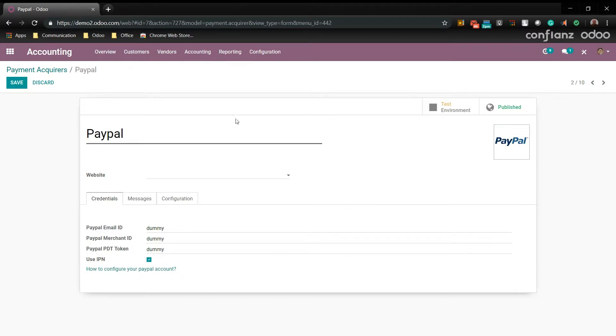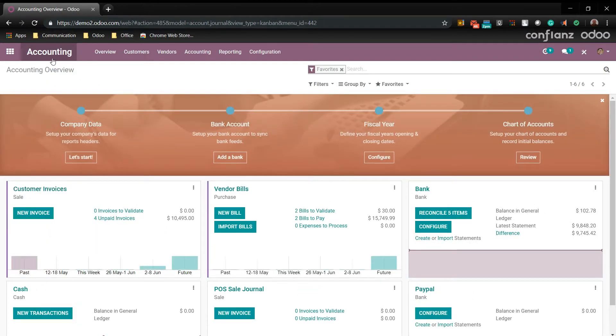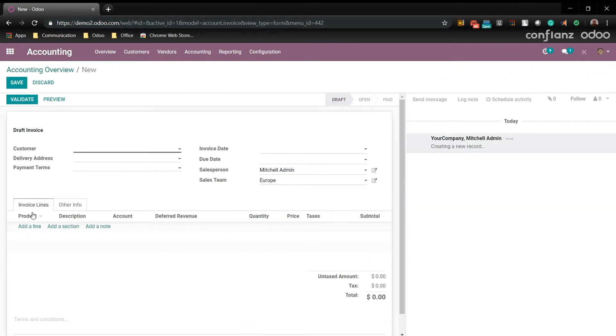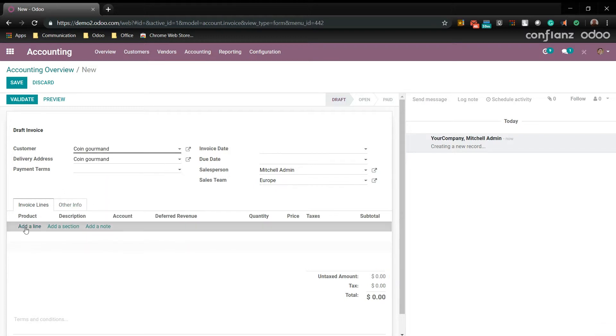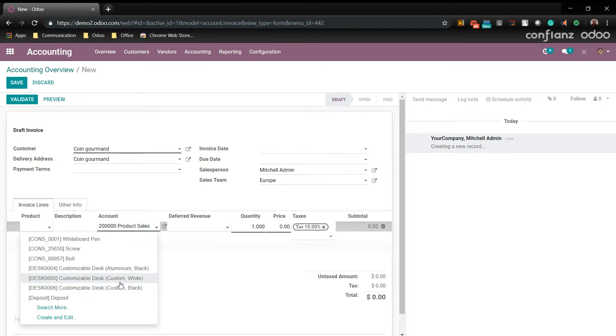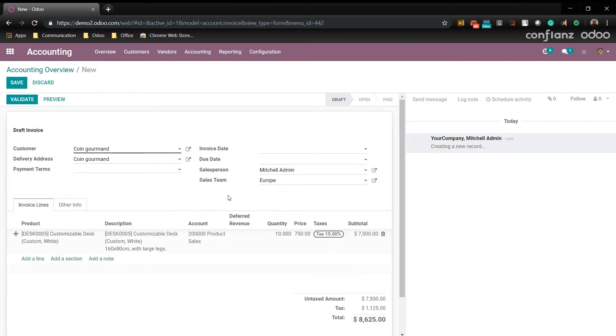First let's go back to accounting. And we'll make a new invoice. Now we'll add a new customer line item. So we'll go ahead and choose a new customer. And we'll say that they are ordering customizable desk. And they want 10 of them. We'll go ahead and save that.